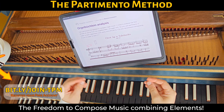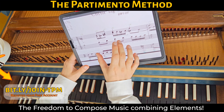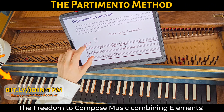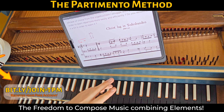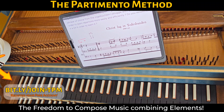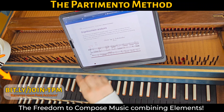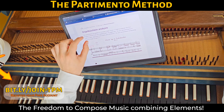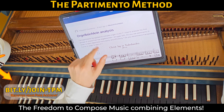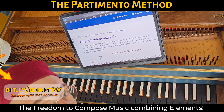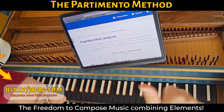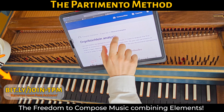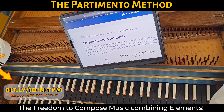Is it possible to analyze organ book line music with partimento? Yes, let's see how! Welcome to this new video, I'm Ricardus, a musicus practicus, and today I'm here to answer one of your questions about the partimento method.